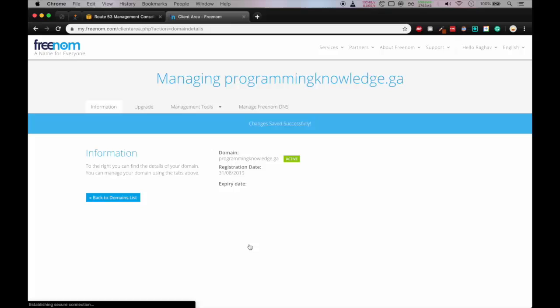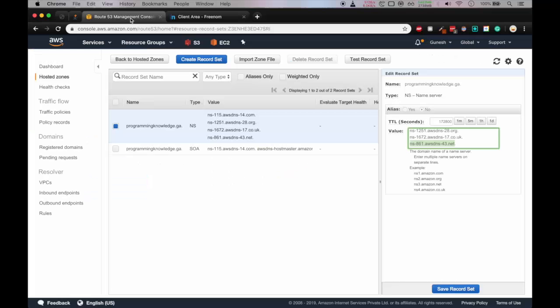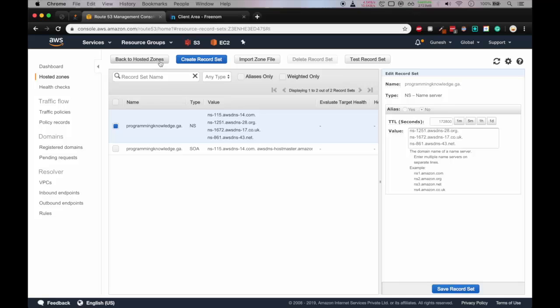Let's click on change name servers. Okay, so all changes are saved successfully and we'll go in AWS console. Now we'll go to S3 bucket. Let me open it in a new tab.